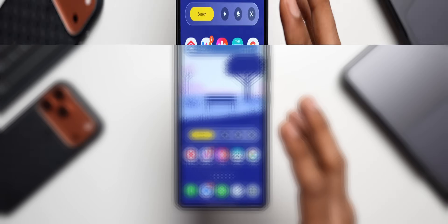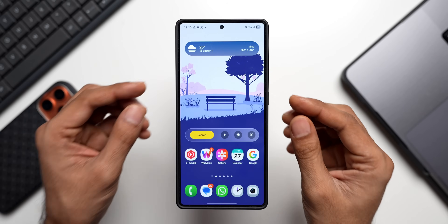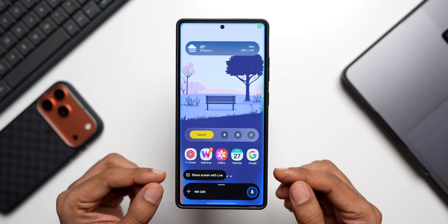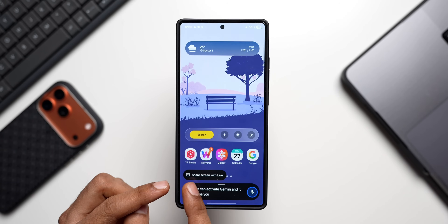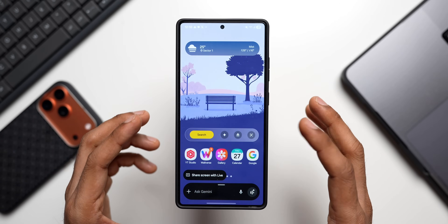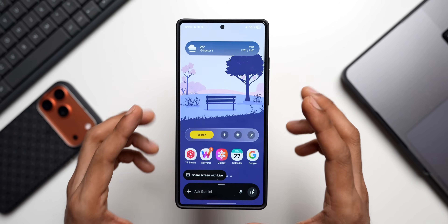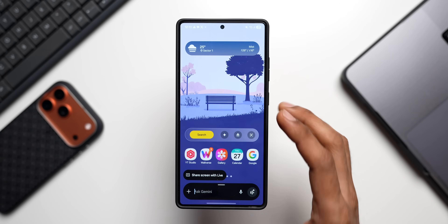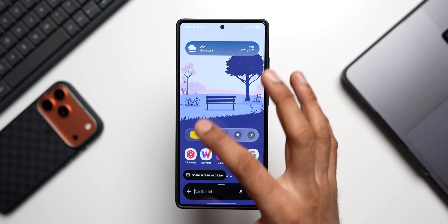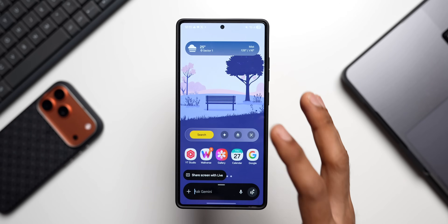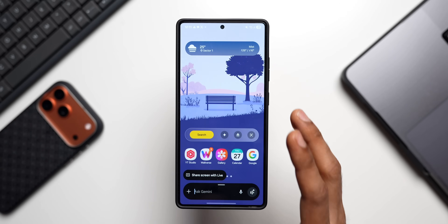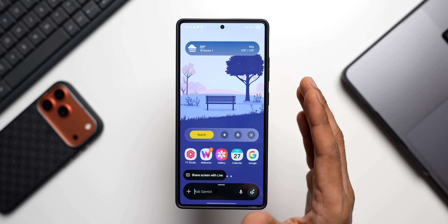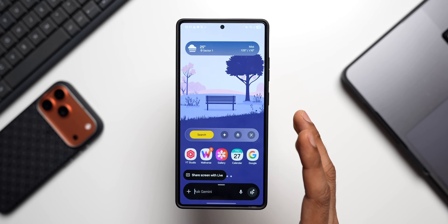The last thing I want to talk about is Gemini. When you press and hold the side button, you can activate Gemini and it gives you the option to 'Share Screen with Live.' But you can't really use Circle to Search on the screen to talk about a specific portion when using the side key with Gemini — you'd have to press and hold the home button, take a screenshot, or upload it to Gemini instead.